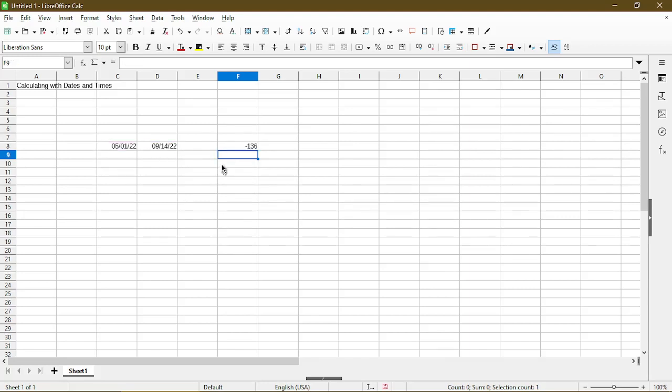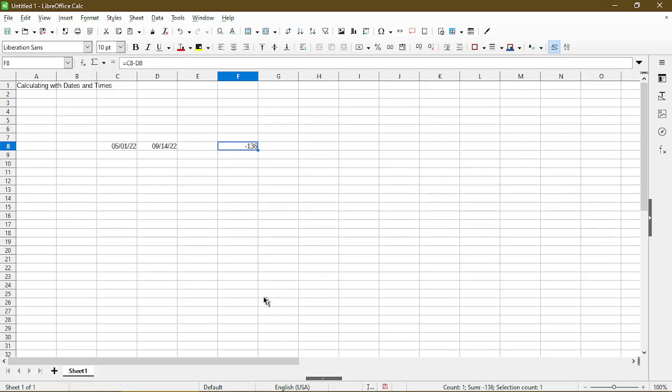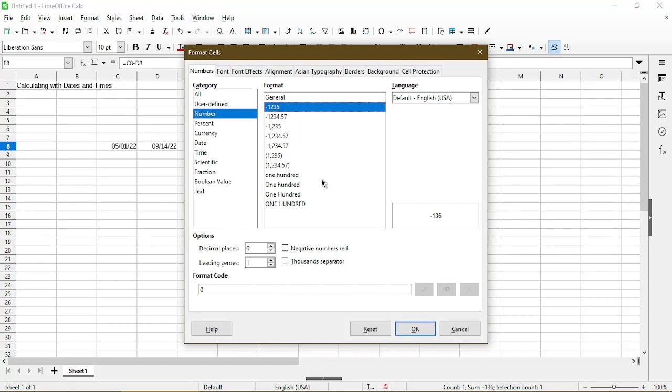So here they do the calculation for us. Now sometimes if you get some weird format in the result, all you have to do is make sure you go to format cells, and in the number, instead of choosing general, pick something that fits what you'd like to see, and then we'll click OK.